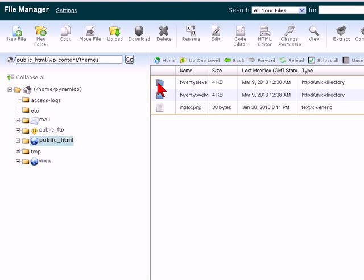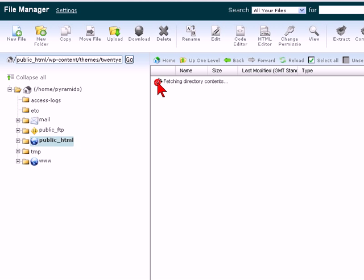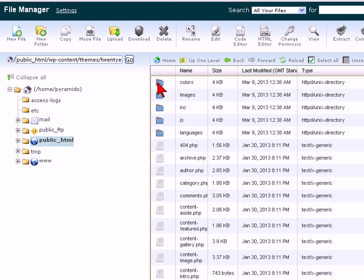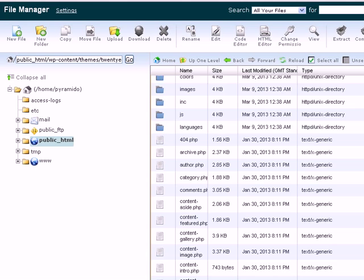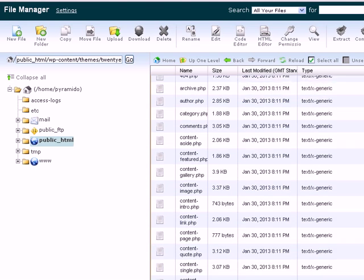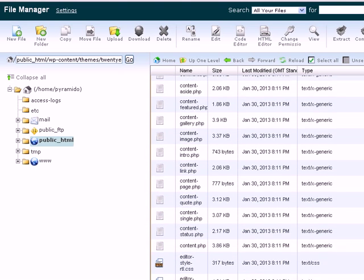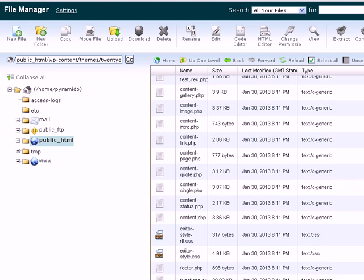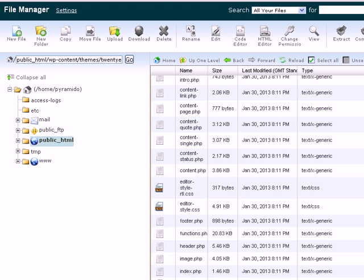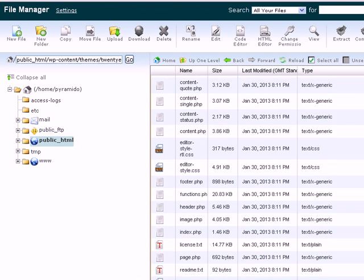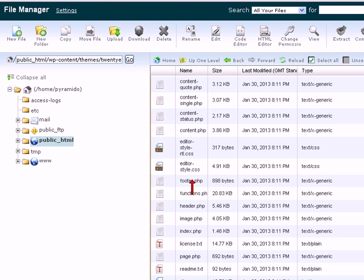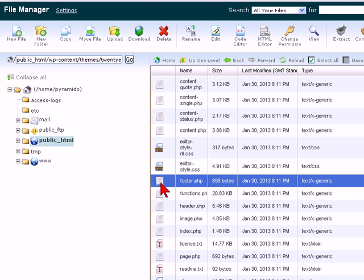Now open the theme that you're using, in my case here it's 2011, and now scroll on down and find the particular theme file that you're editing, so in this example it's footer.php.